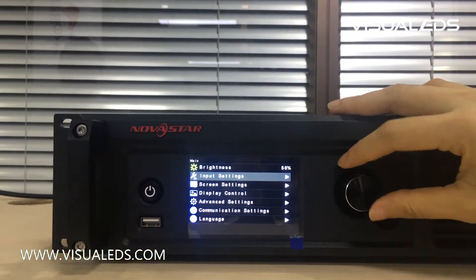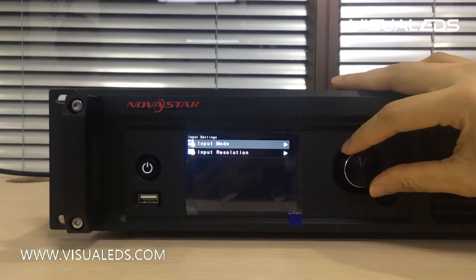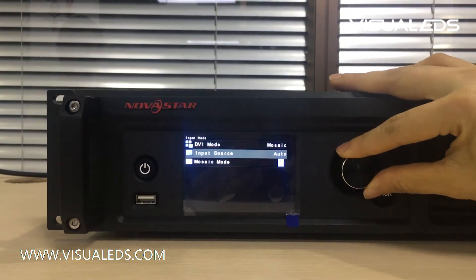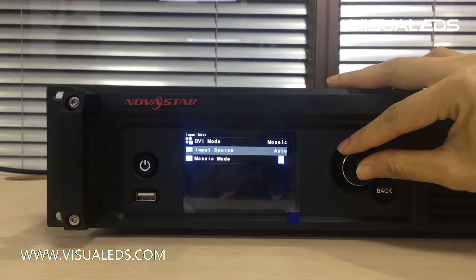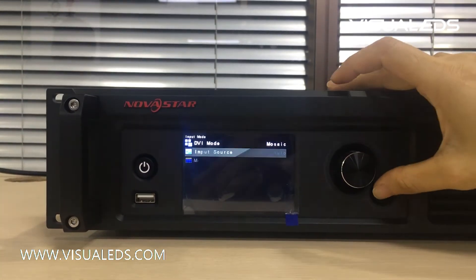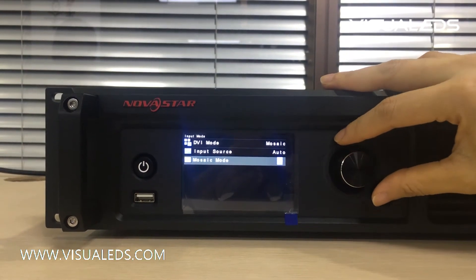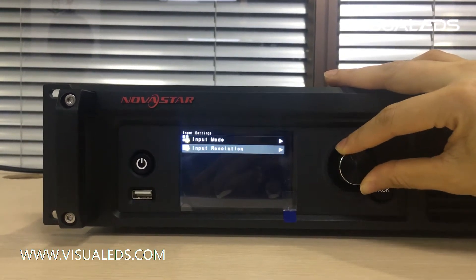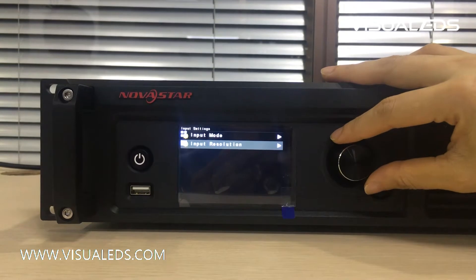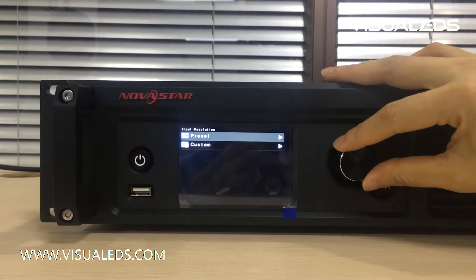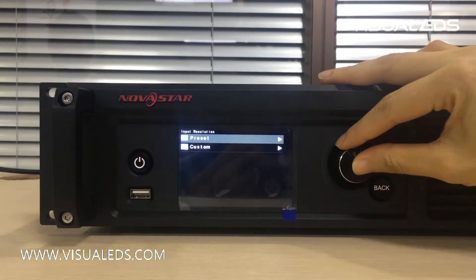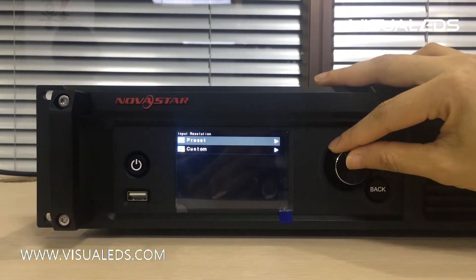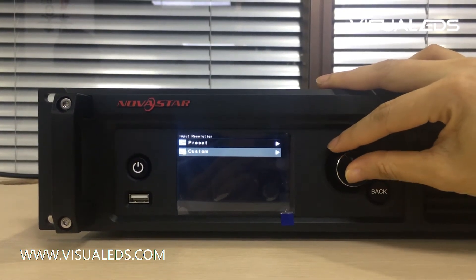Next is Input Setting. We could choose DVI mode or Mosaic mode. We can also use this machine to set up the input resolution. It allows you to create preset settings or custom settings.